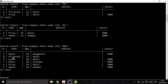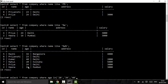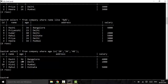The next operator is IN, used to select records matching specific values we define. For example: SELECT * FROM company WHERE age IN (20, 34, 40). Don't forget to put values in single quotes where needed. This returns only those records where age is exactly 20, 34, or 40.